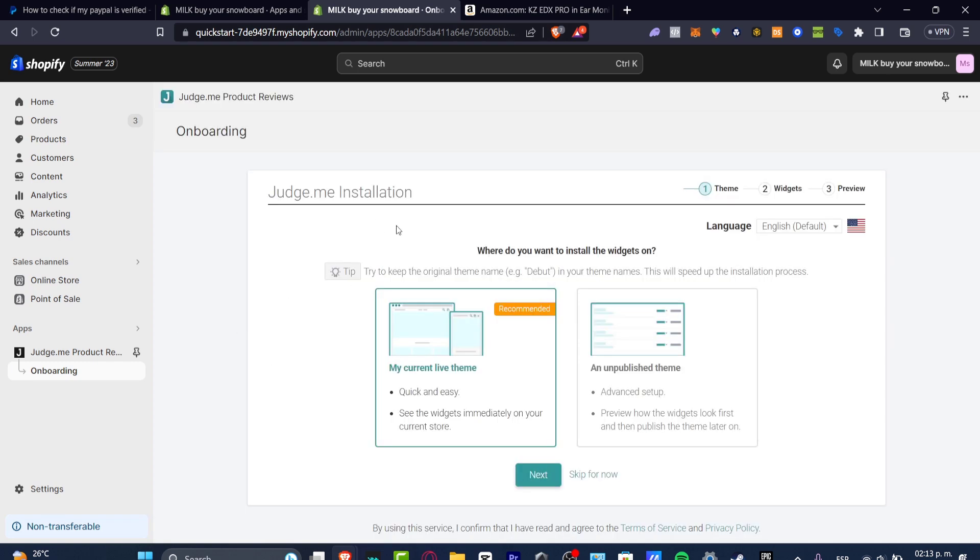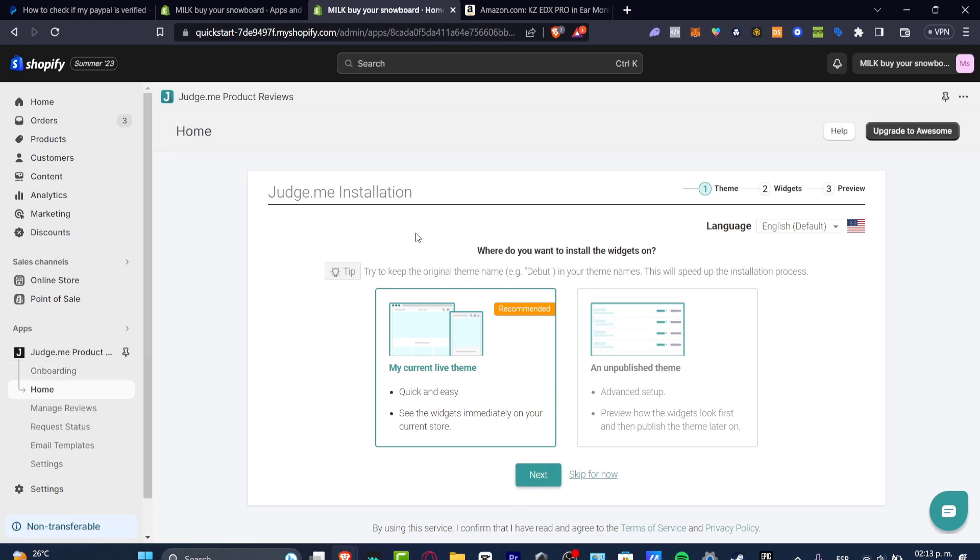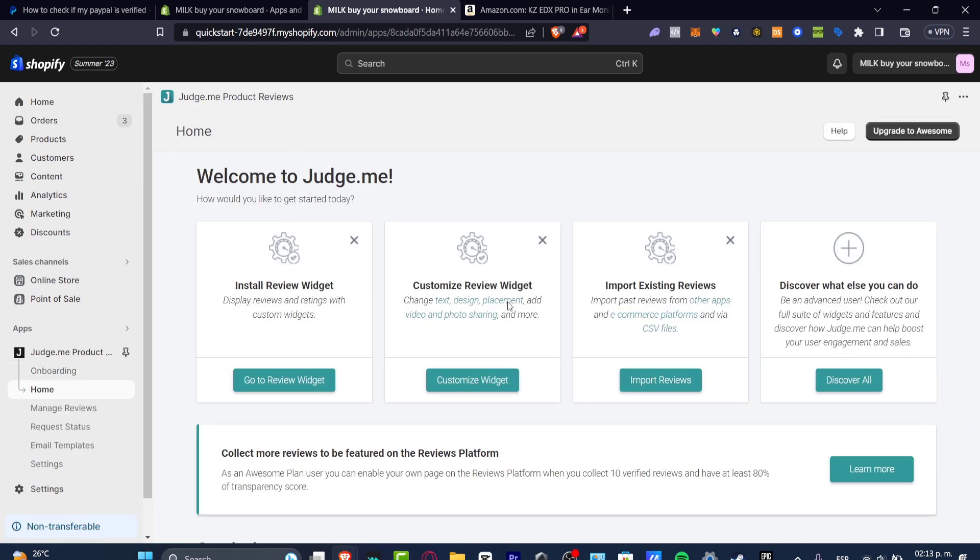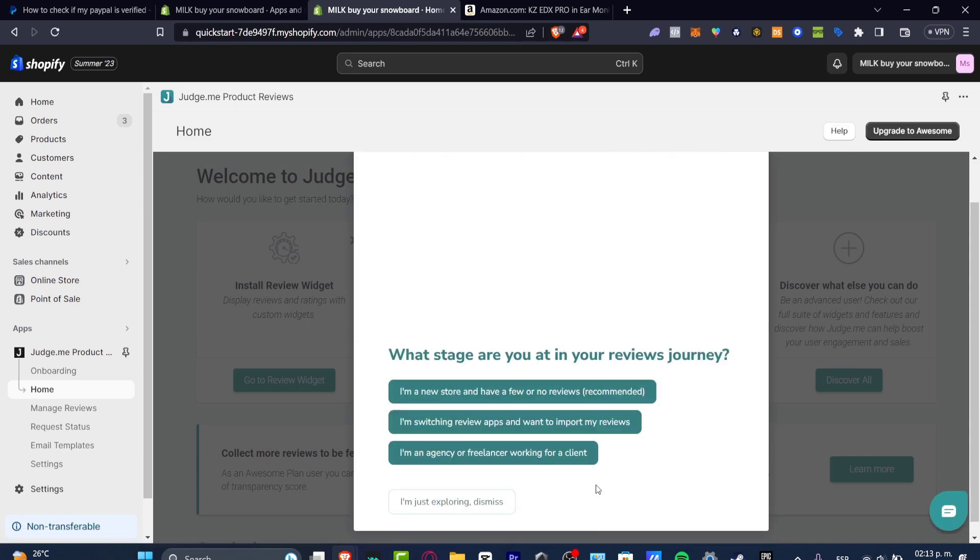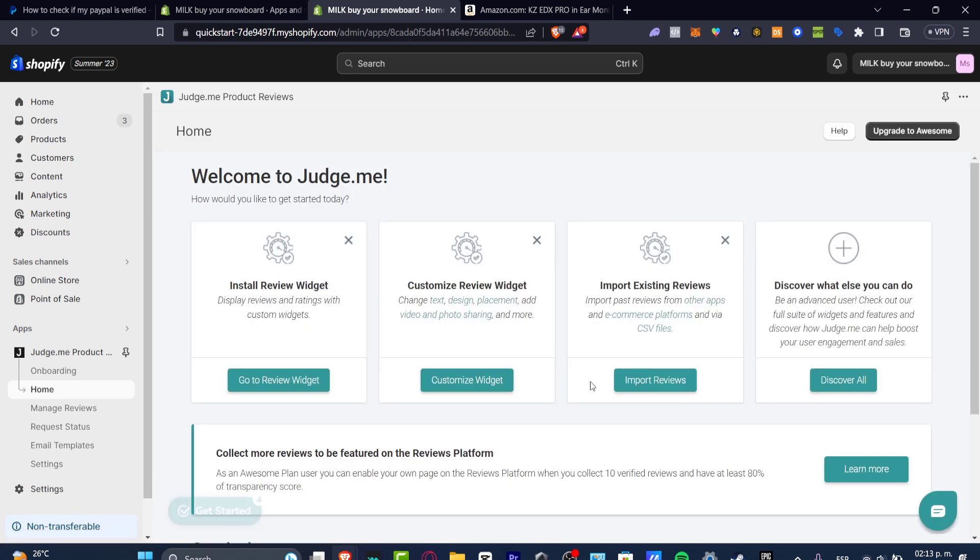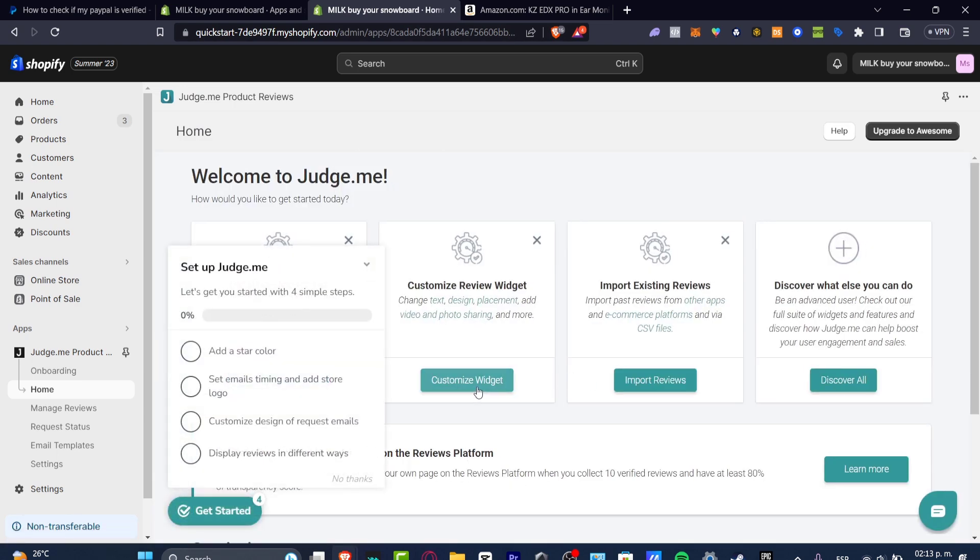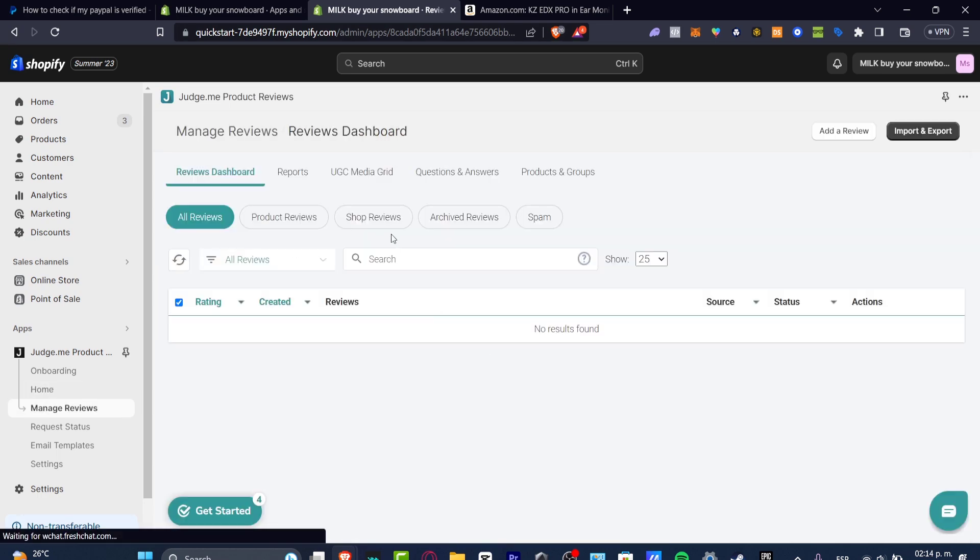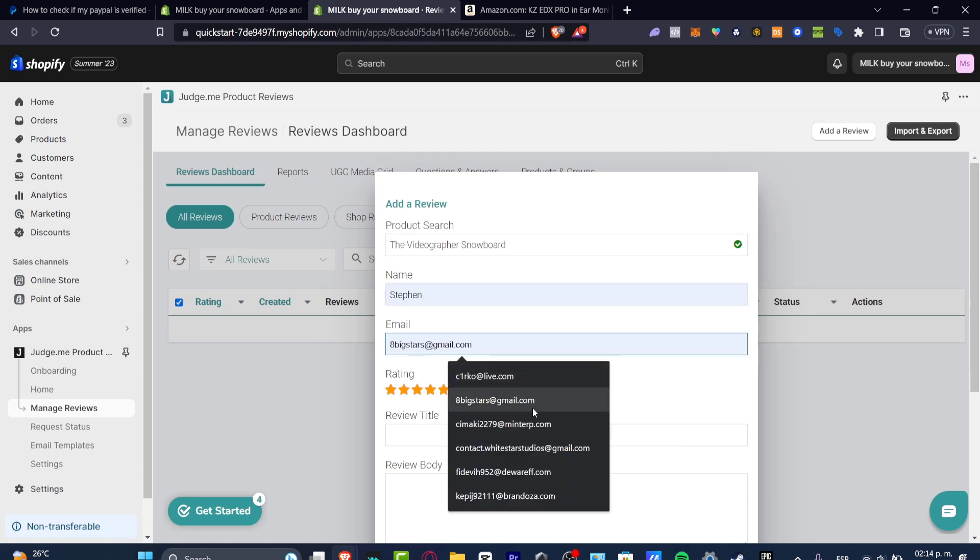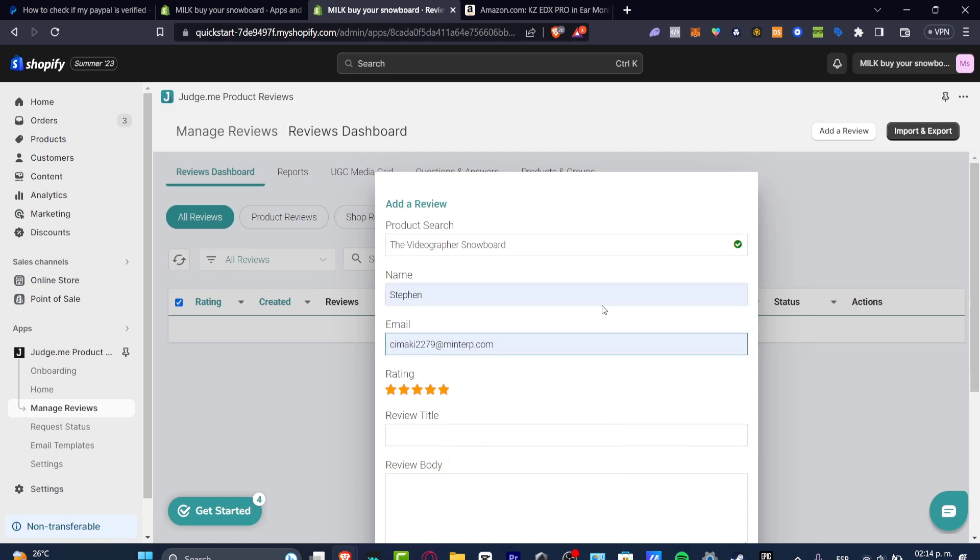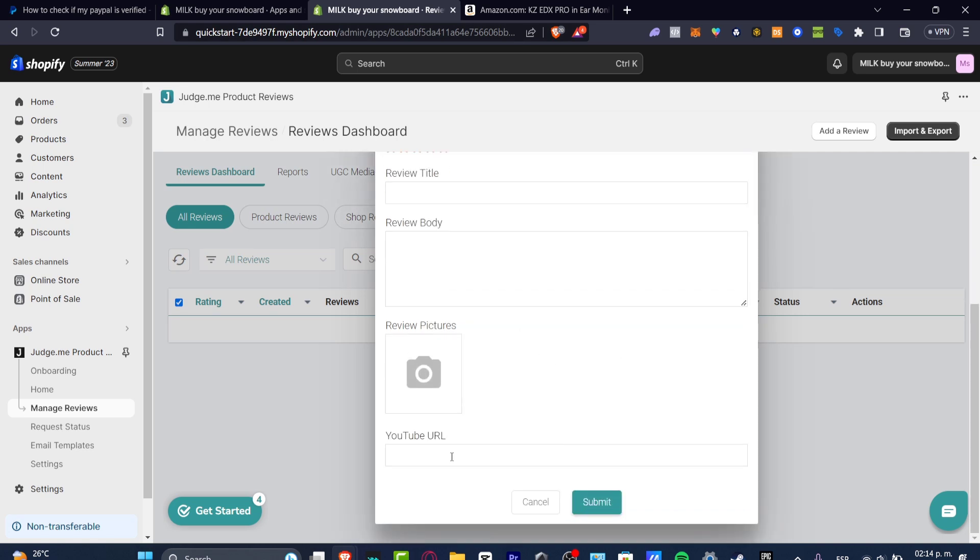So if you go directly into your Judge.me product researches onboarding, as you can see here I have the dashboard. When you go and just click to let's get started, I'm just exploring this menu. And here I wanted to look out for import reviews. Here I want to look out for add a review. And here product search, you want to look out for your product directly from Shopify. You add the name of the person you wanted to add on your review, the rating, the review title, the review body if you wanted to add a review picture. And even you can add a YouTube URL if you wanted to.